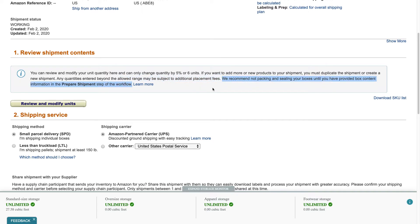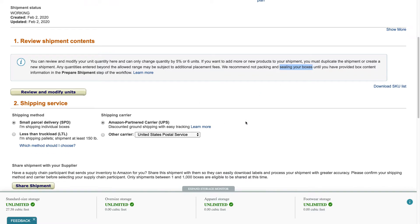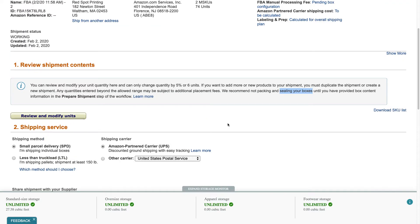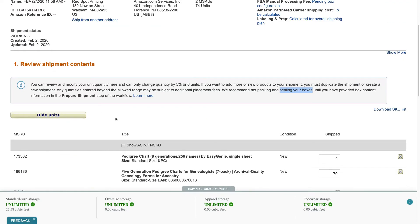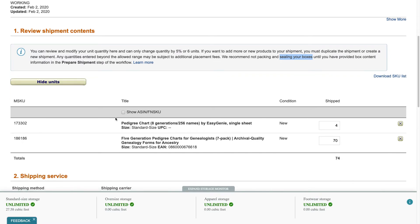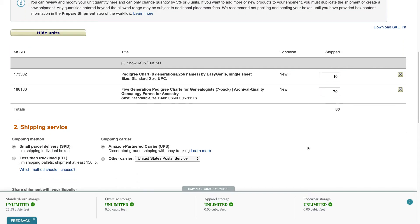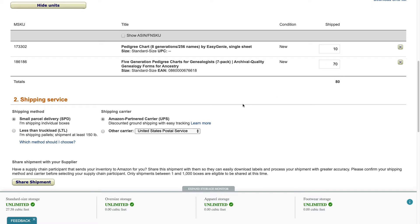We recommend not packing and sealing your boxes until you've provided box content information in this part of the workflow. So that's actually a mistake I made, don't seal your boxes yet or don't pack everything yet, but the problem is sometimes packing actually takes a long time so you want to get that out of the way. So maybe the lesson here is don't seal your boxes until you're sure where you're going to be sending them and you won't know that until you go through this whole process. So let's do that now, review and modify units. I am going to change this to 10, okay let me do that, this is actually what I have in the box right now.